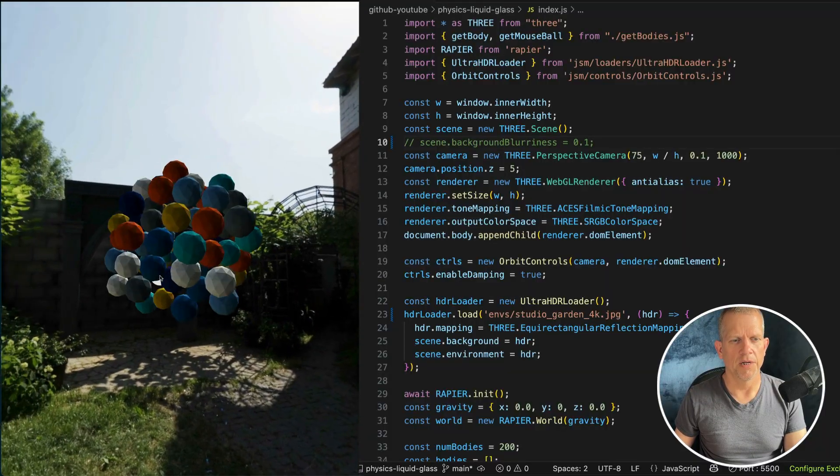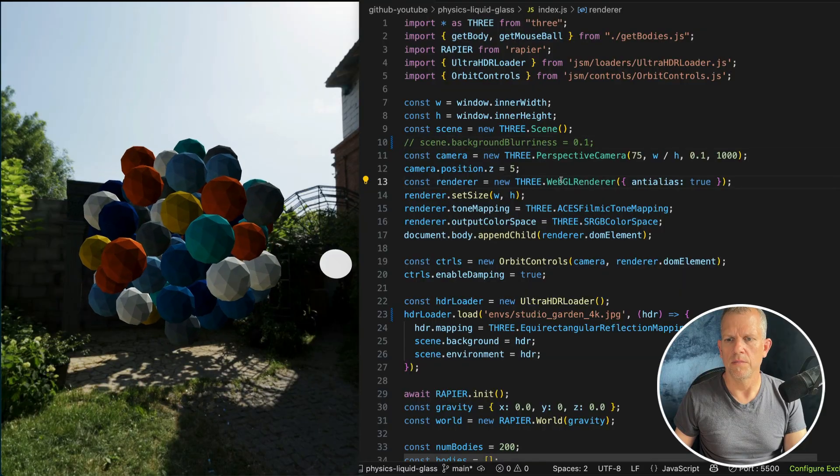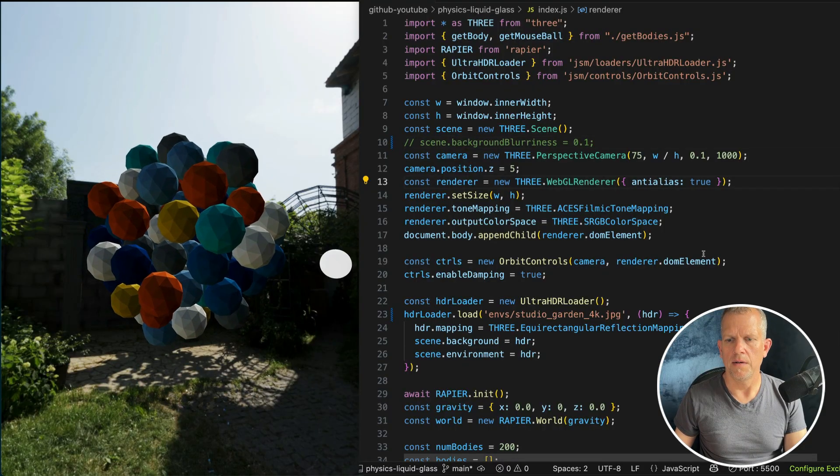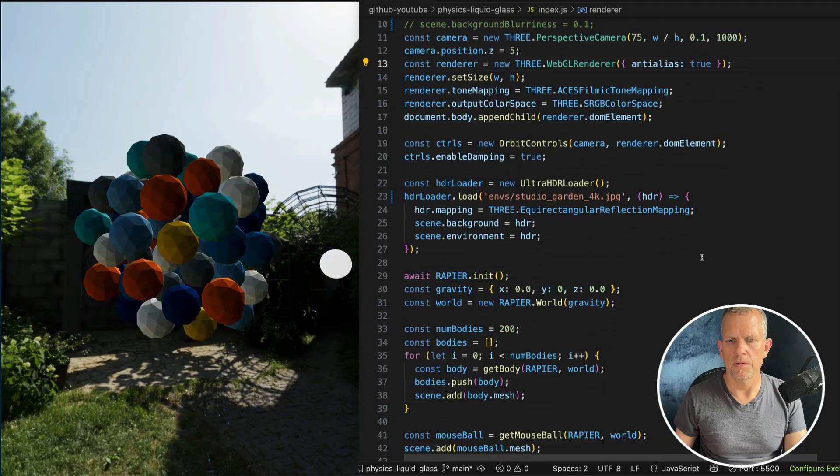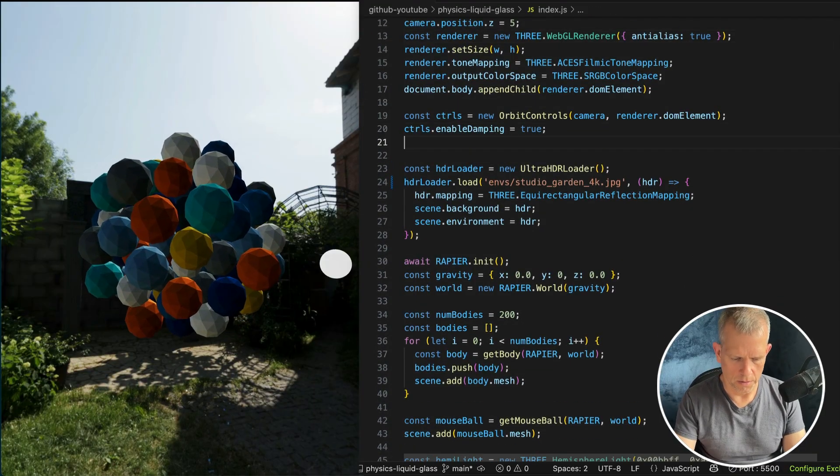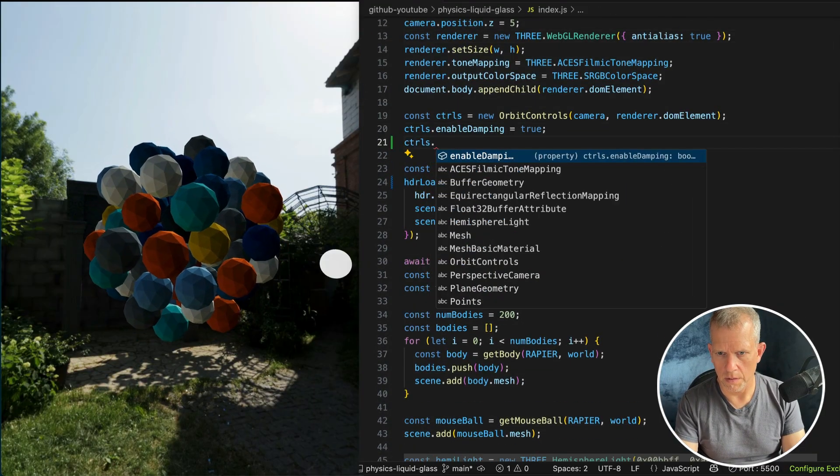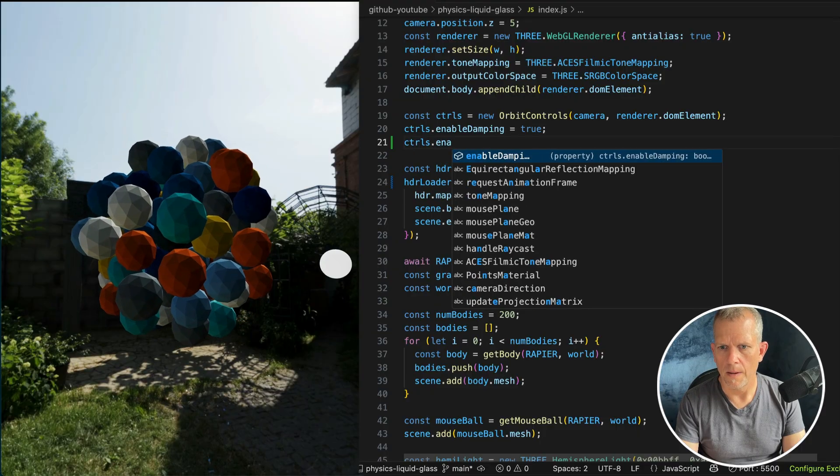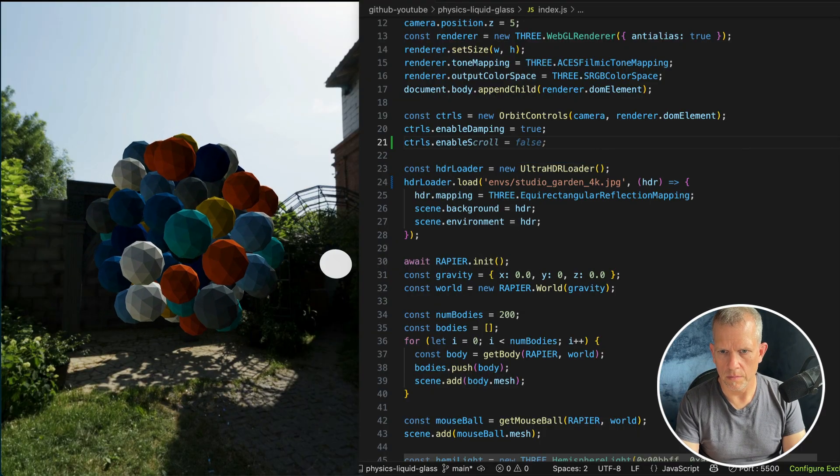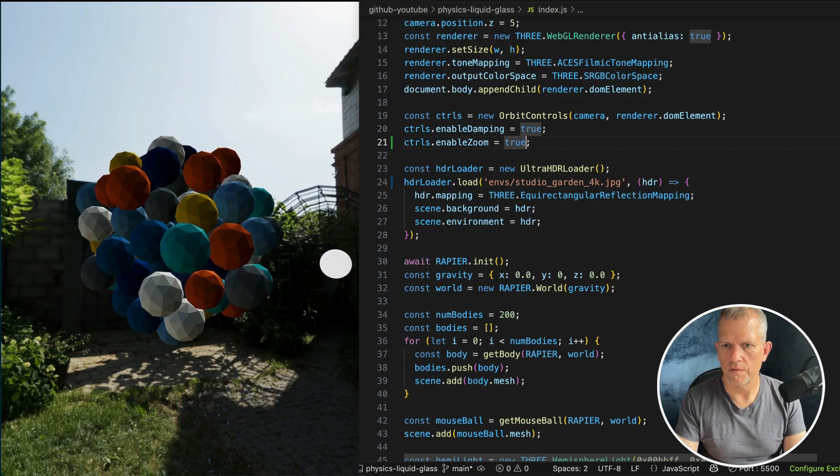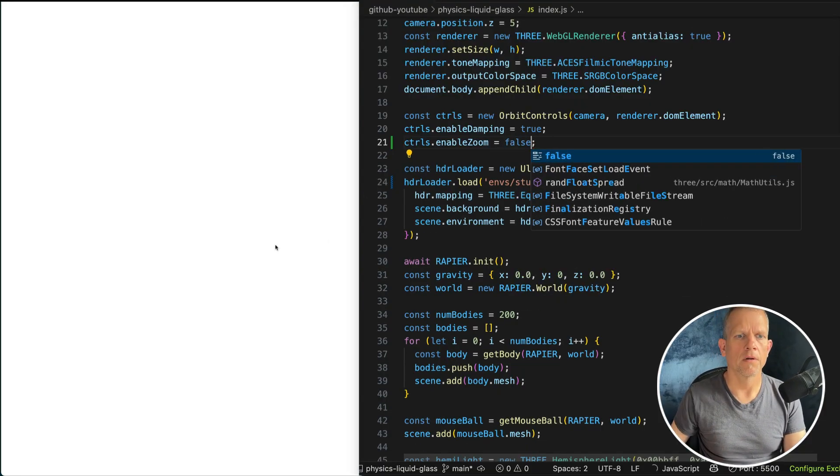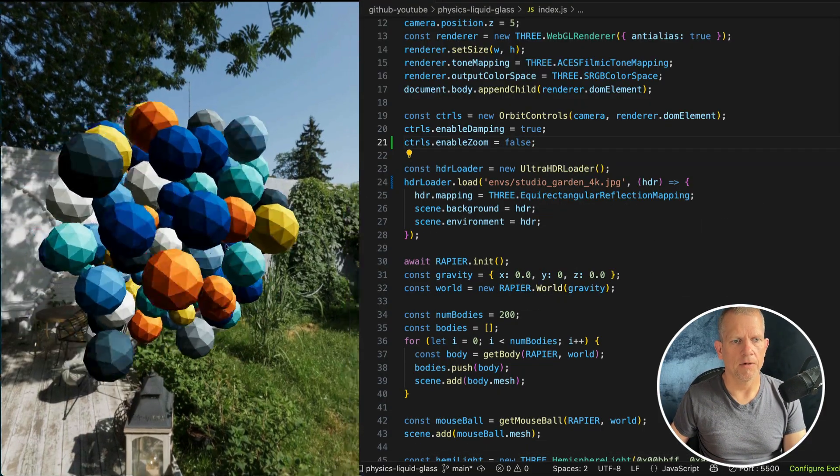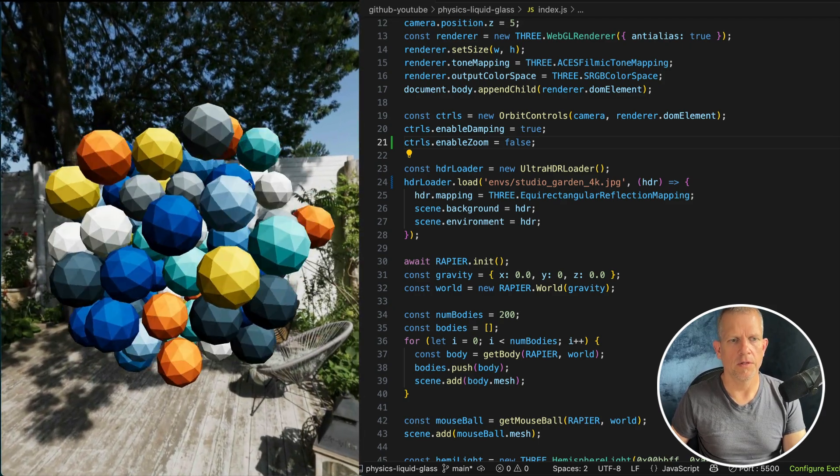Except if you zoom in and out, then it doesn't work. What if I disable zoom? I kind of want to do that. CTRLS dot enable zoom equals false. Does that work? Yeah, it works. Now we just feel integrated in the scene. Great.